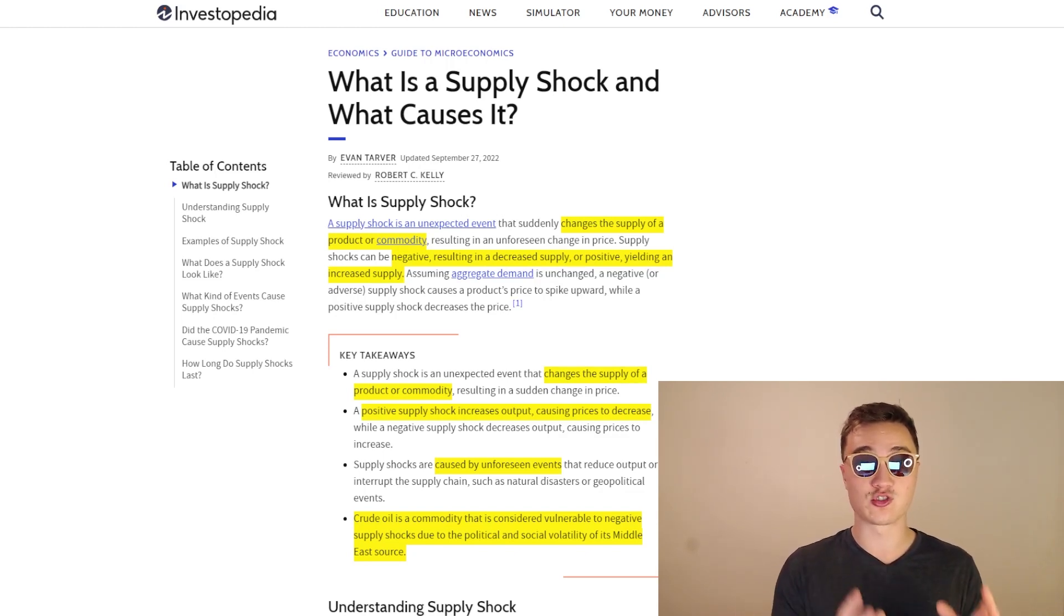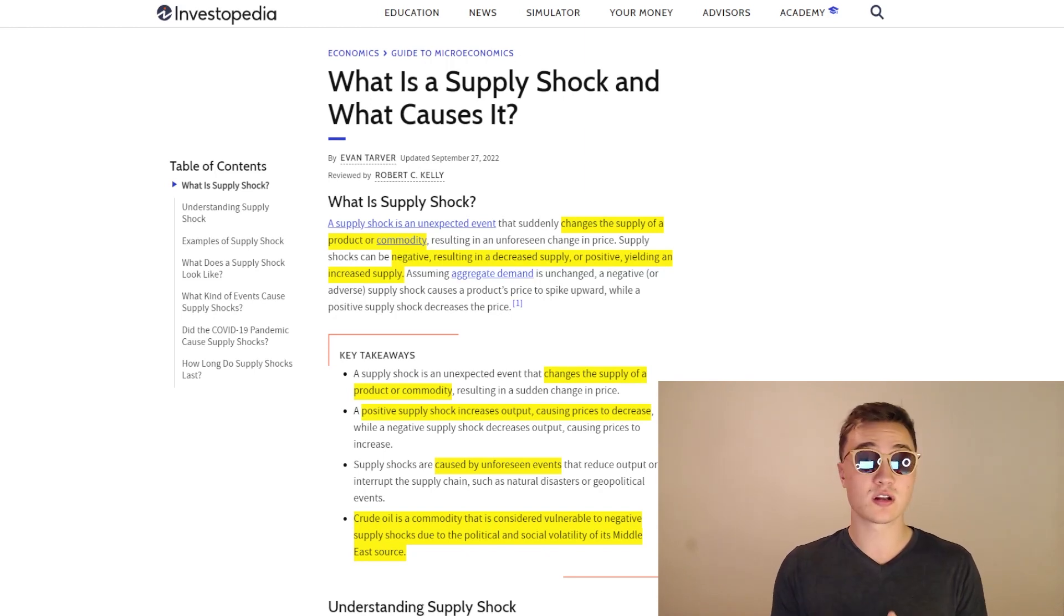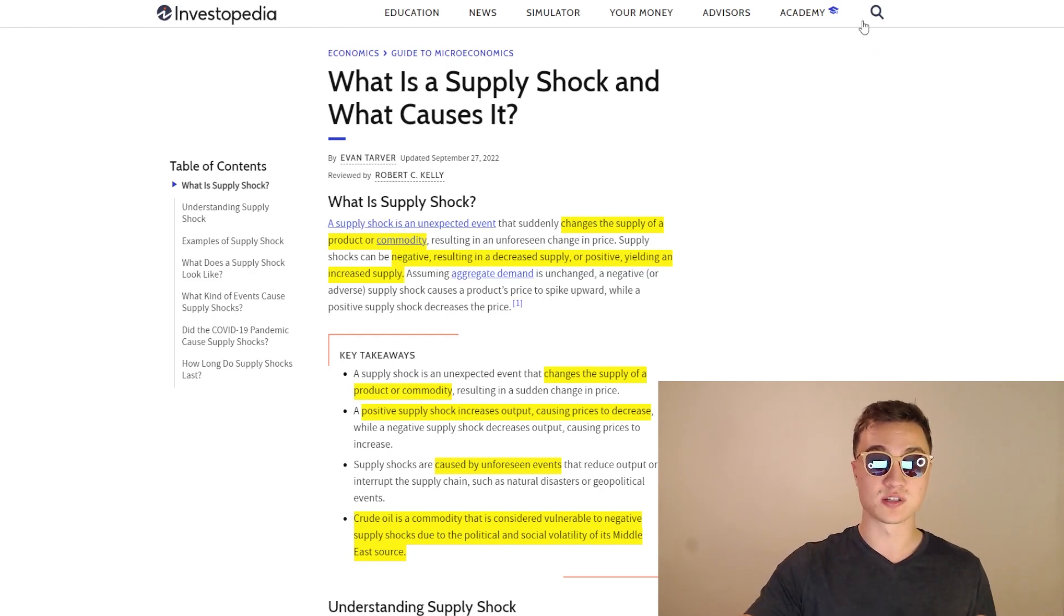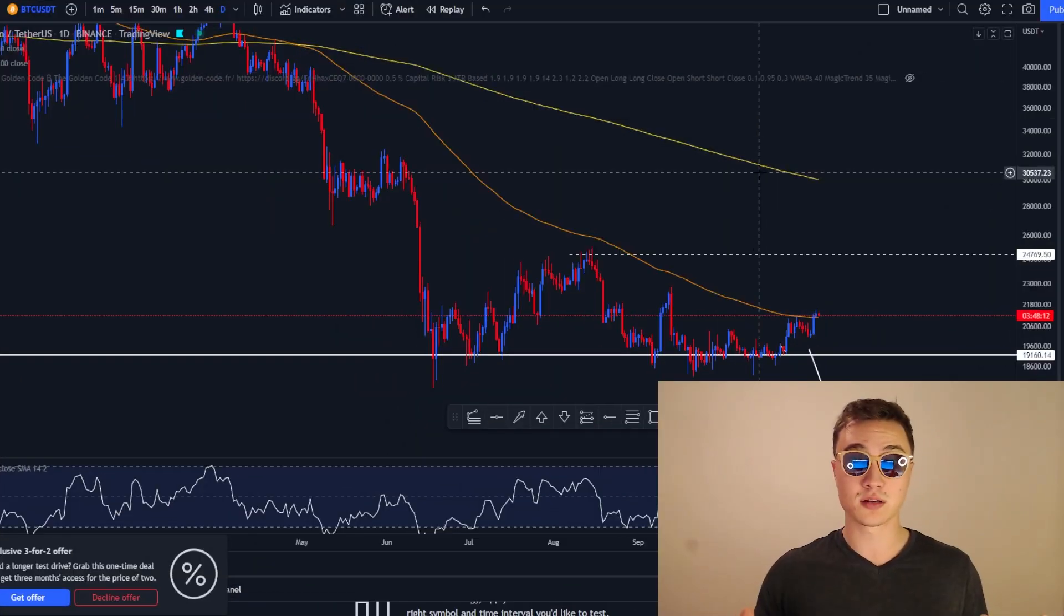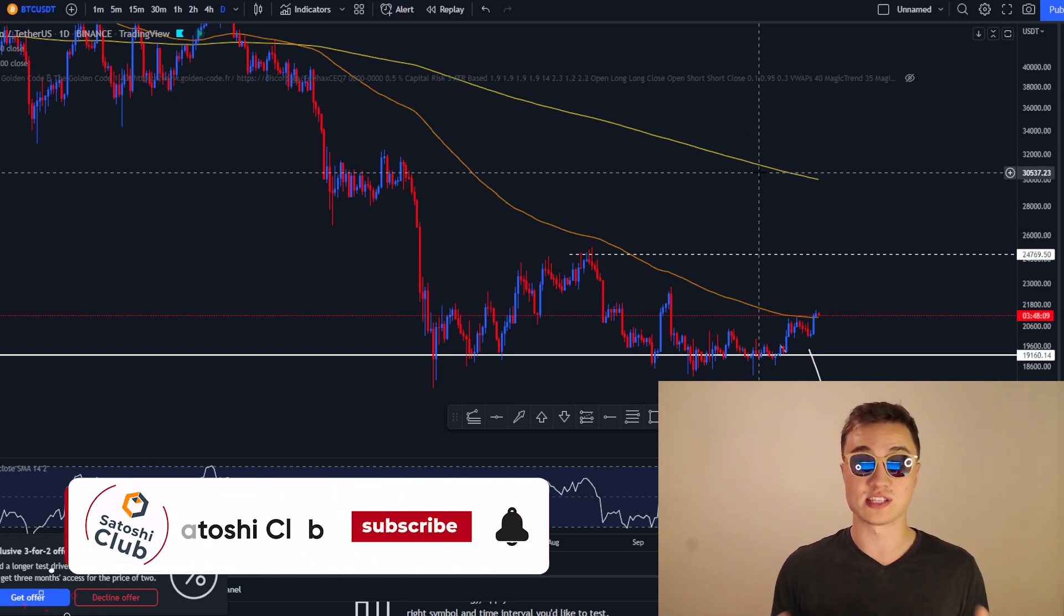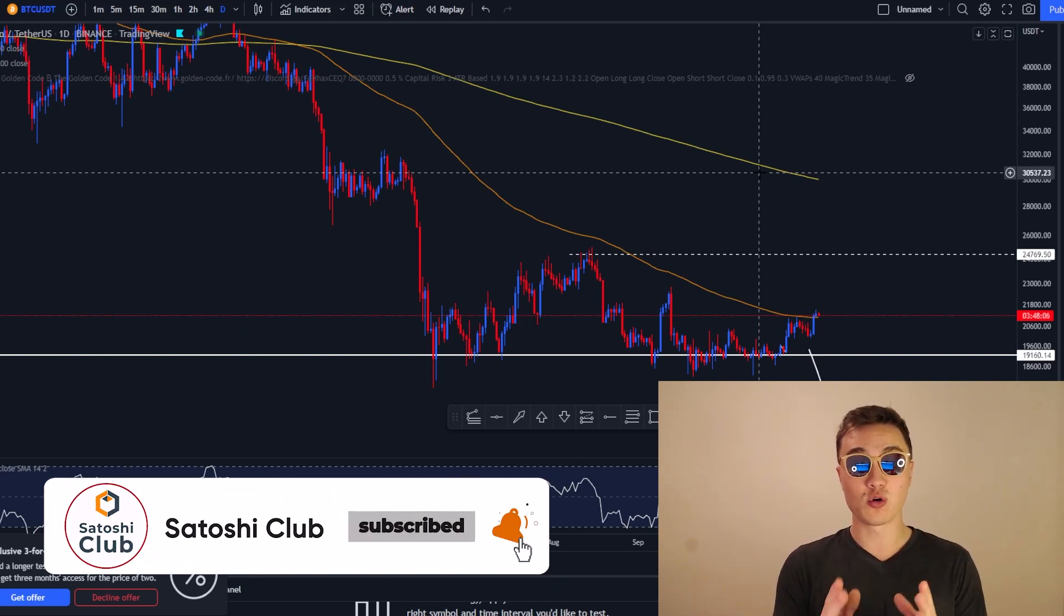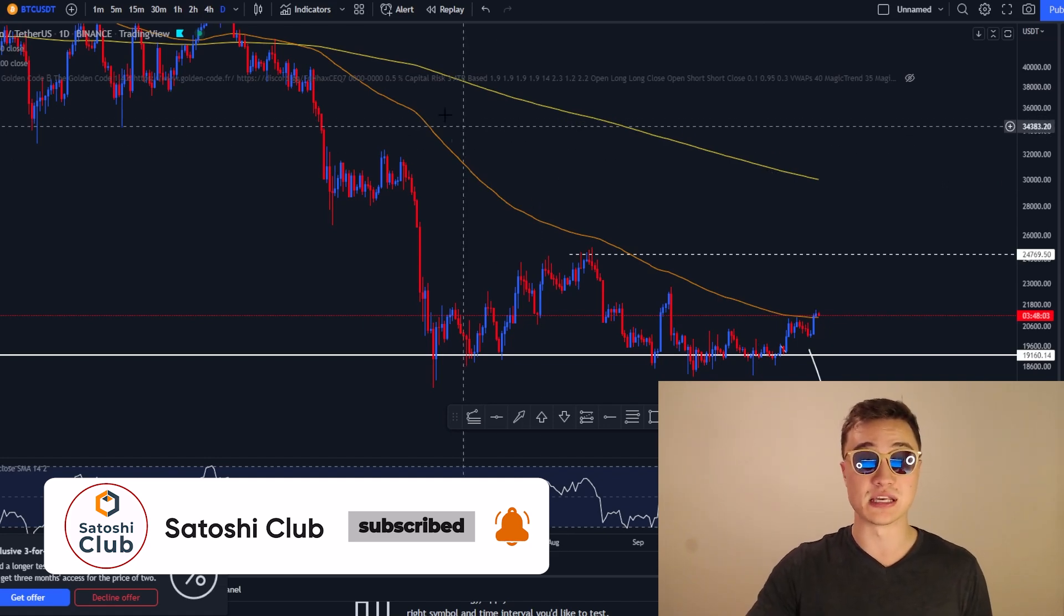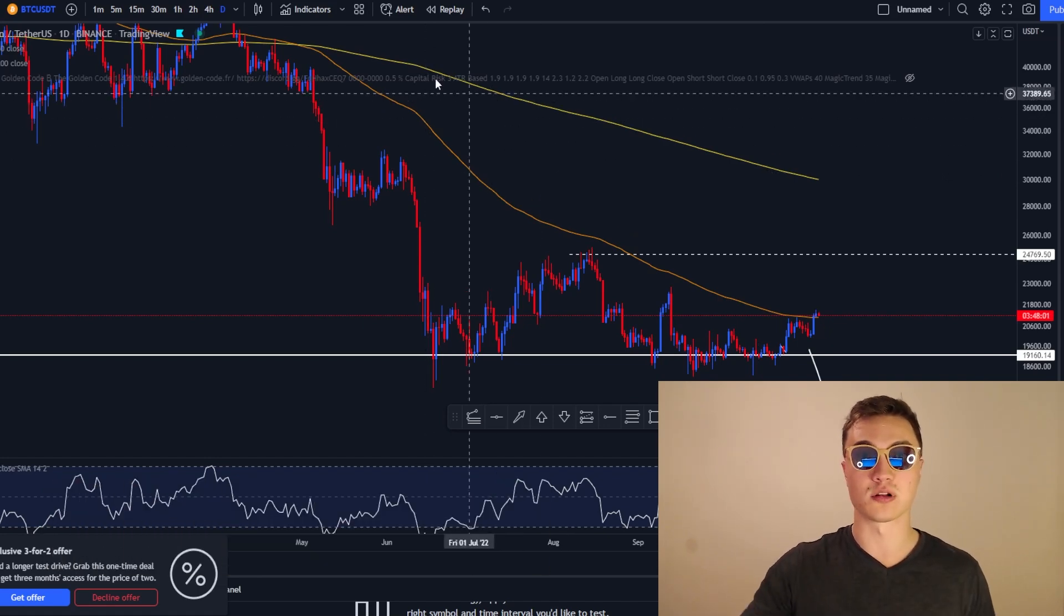I'm going to explain a few charts so you can understand the basic economics behind this and how potential supply shocks in the future are going to influence the market, the stock market, Bitcoin, cryptocurrencies in general, and also how it is going to influence the economy on a global level.